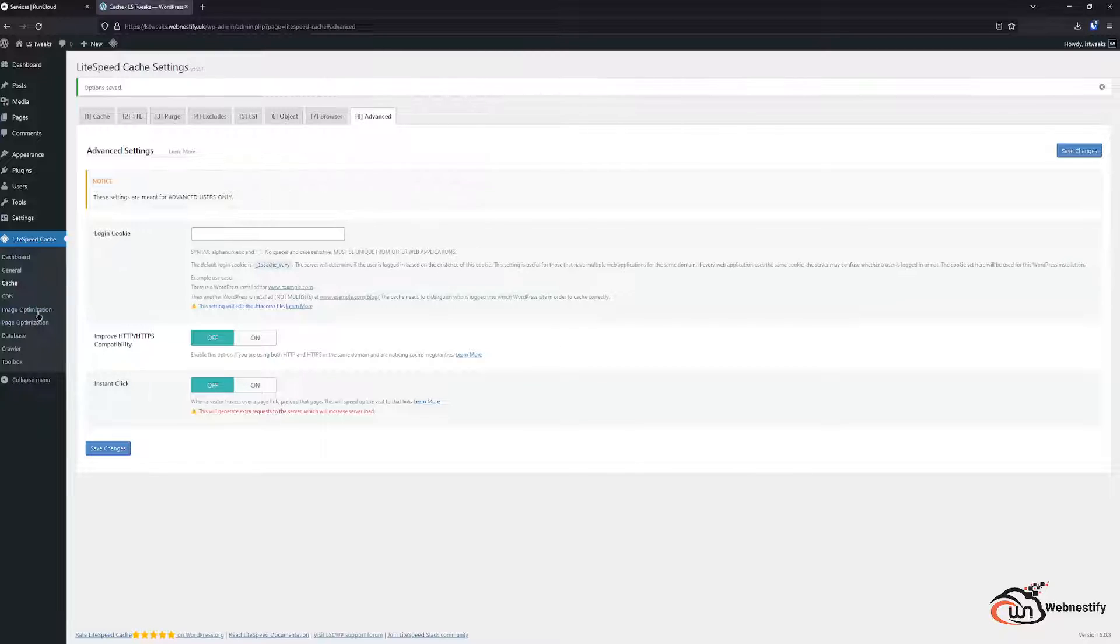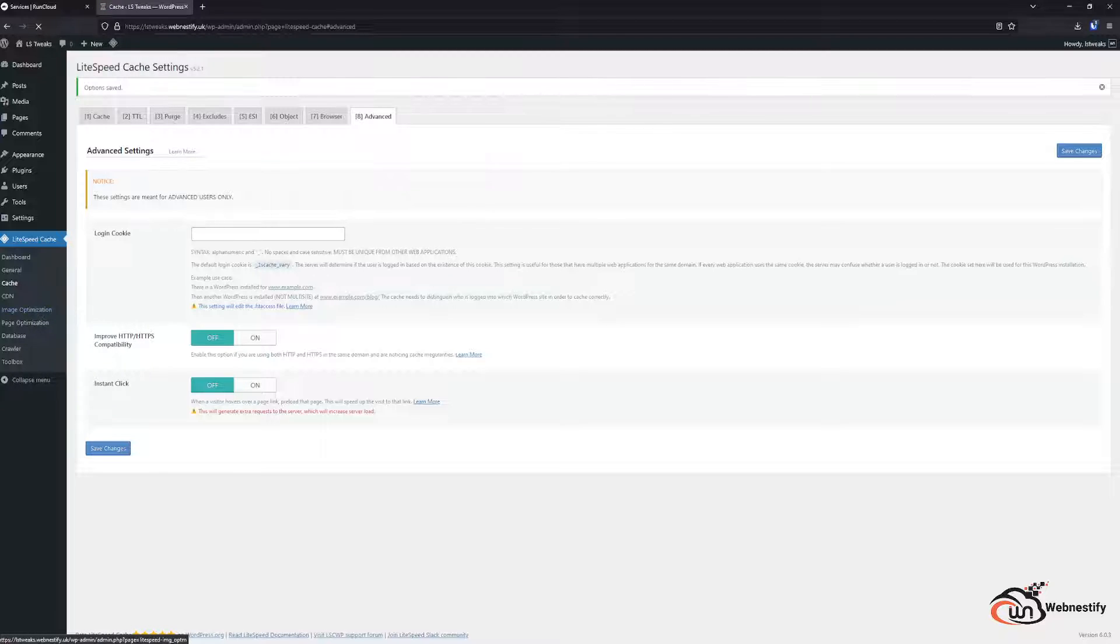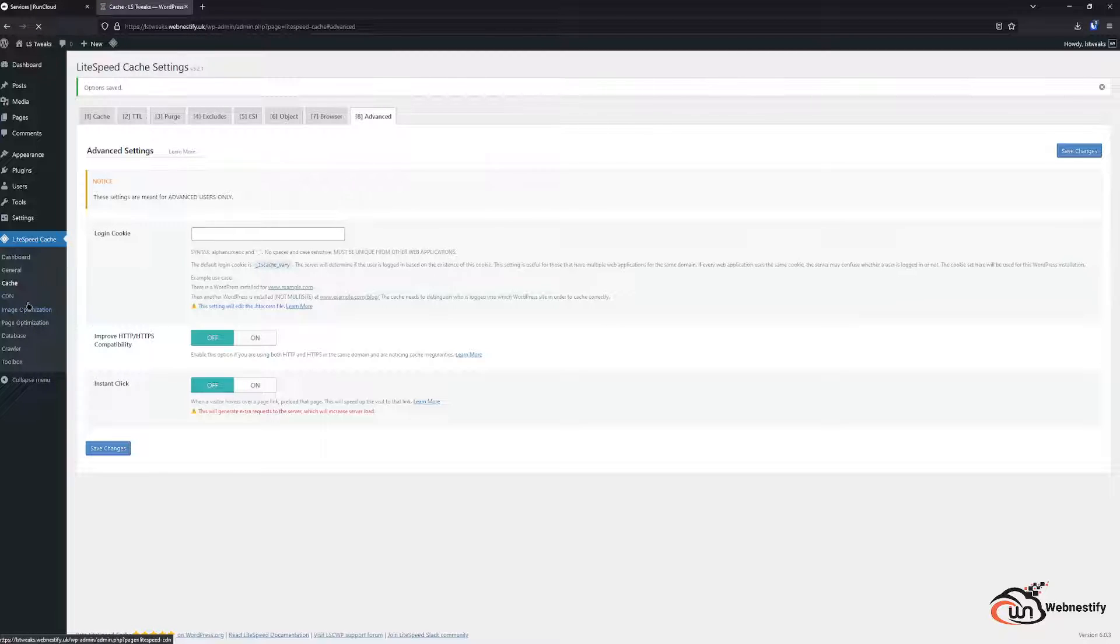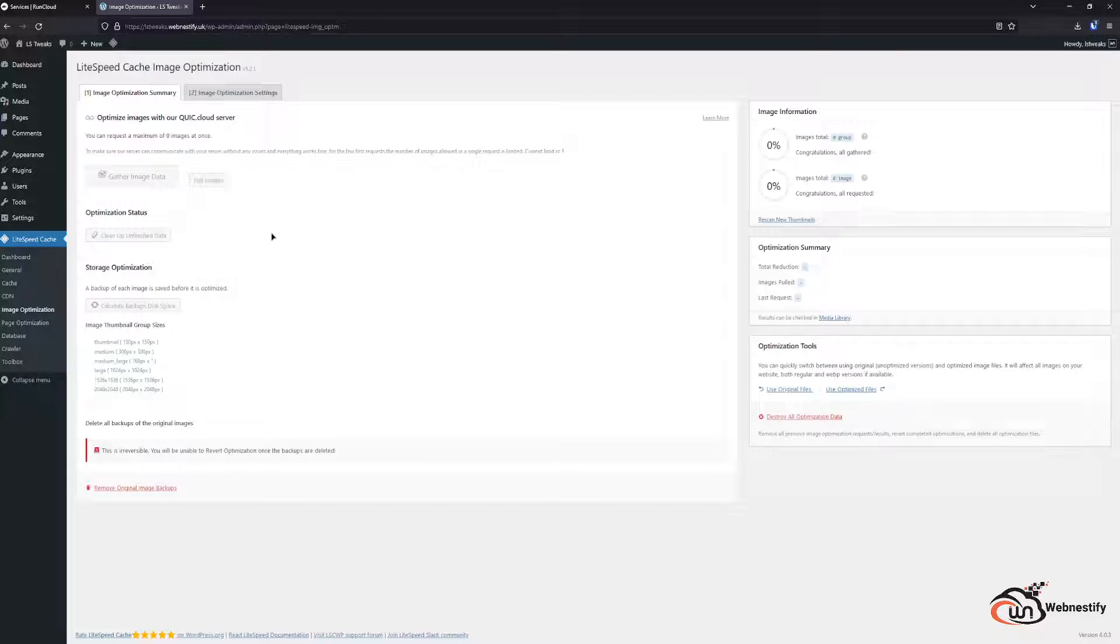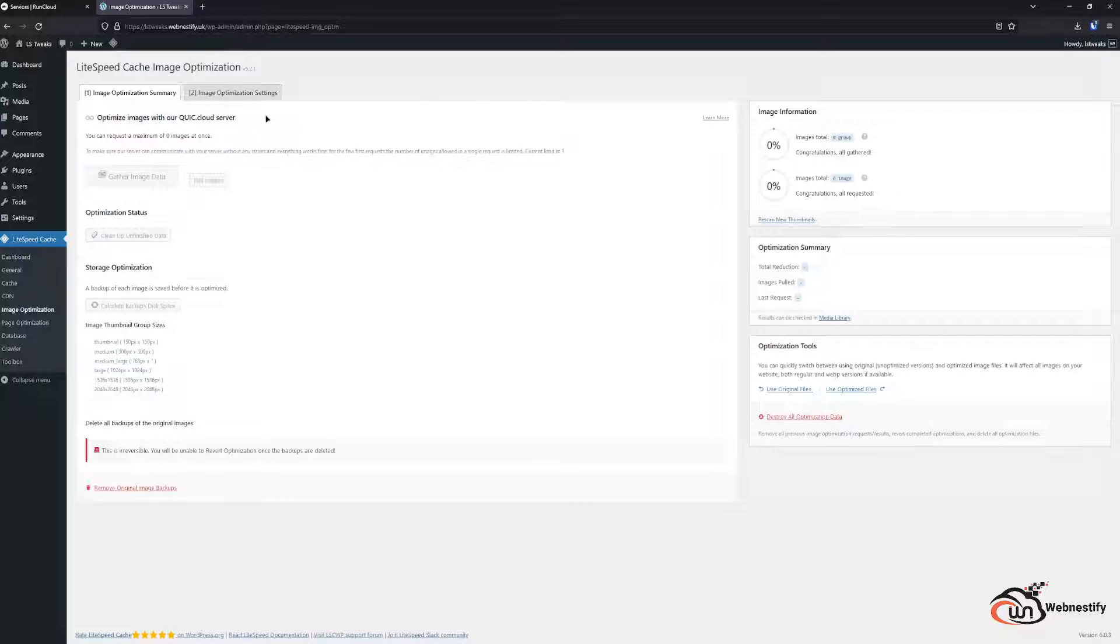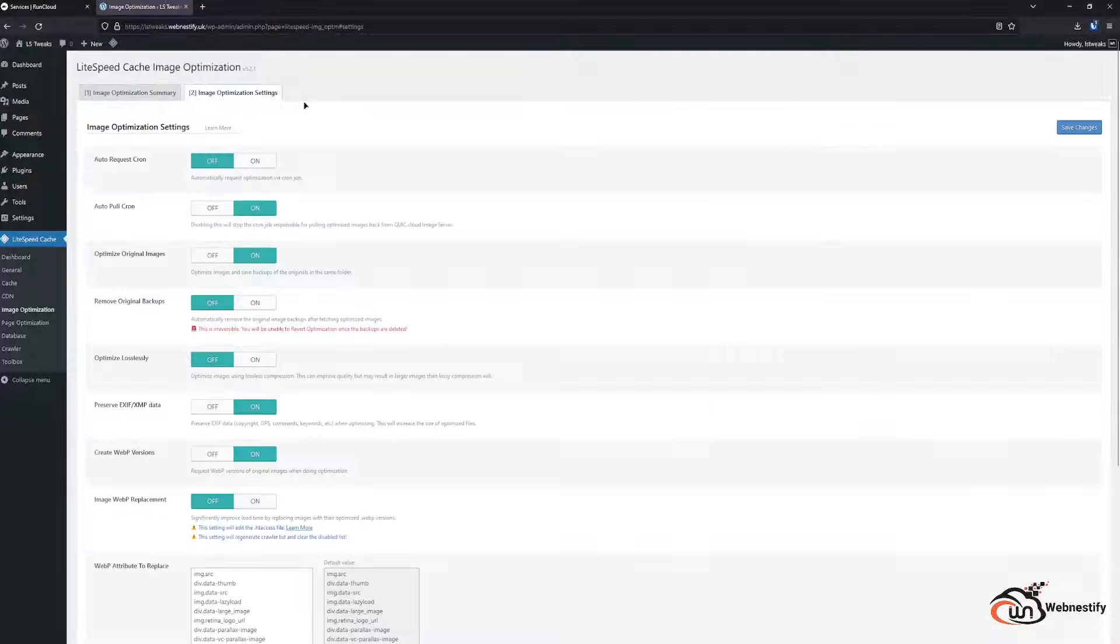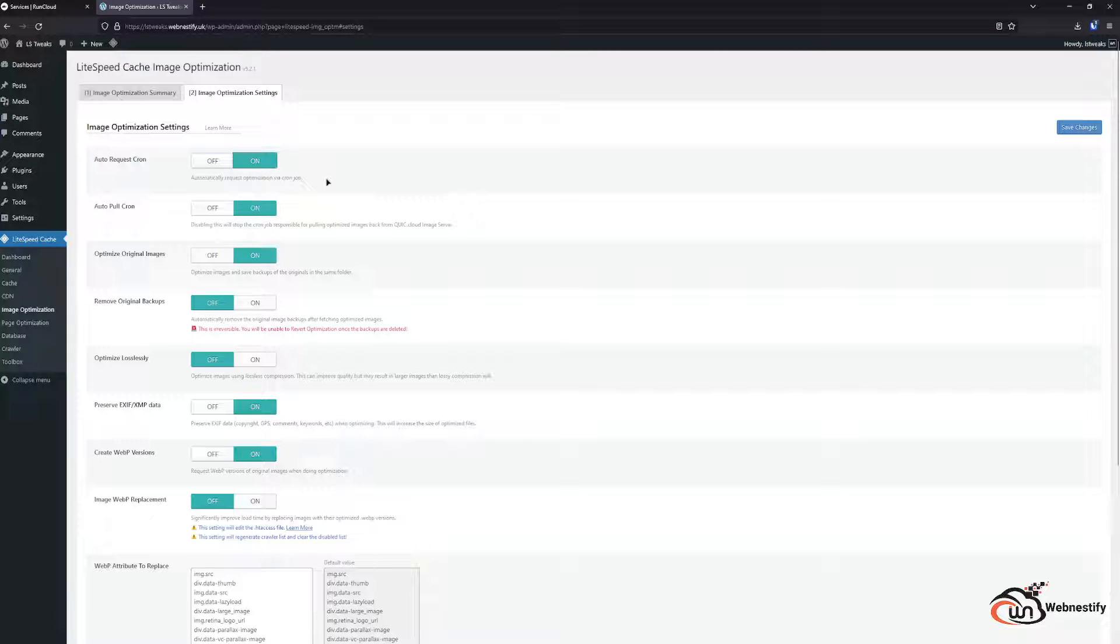Next thing what I'm doing is I set up the image optimization before I upload any images. And in order to use image optimization settings you will need to set up the QUIC CDN integration with the Lightspeed. So basically you want to request automatic crawl, that means when you upload the image it will automatically optimize the images.